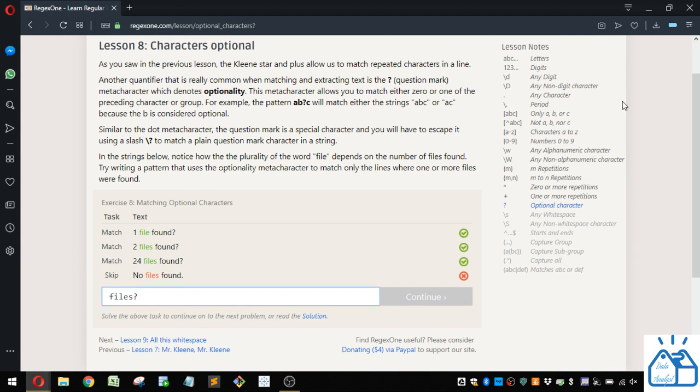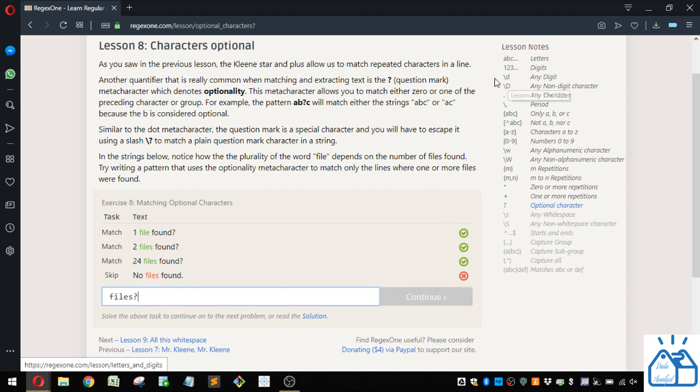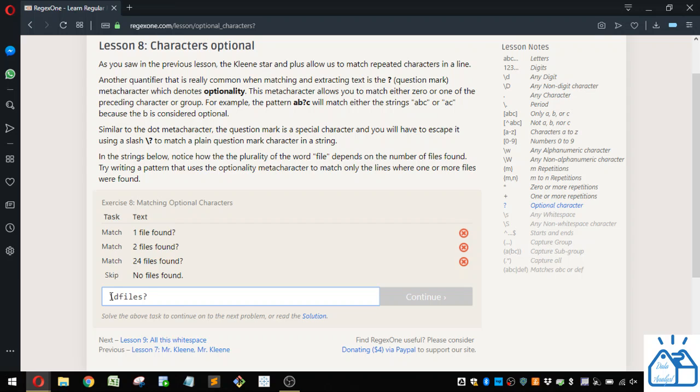Well, if we look over at the lesson cheat sheet here, if you remember back, there's this slash D that will represent any digit. So if we put that at the beginning and then we're going to put the plus sign because it can be one or more digits here.